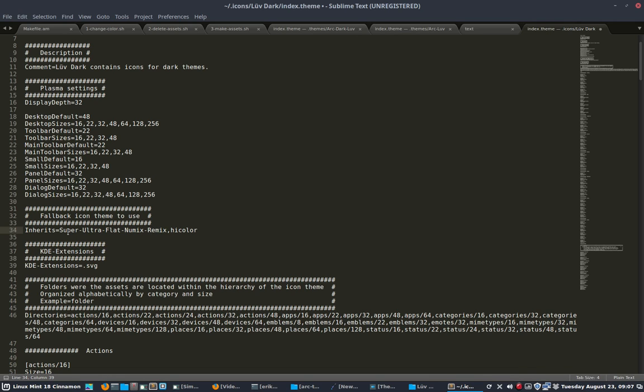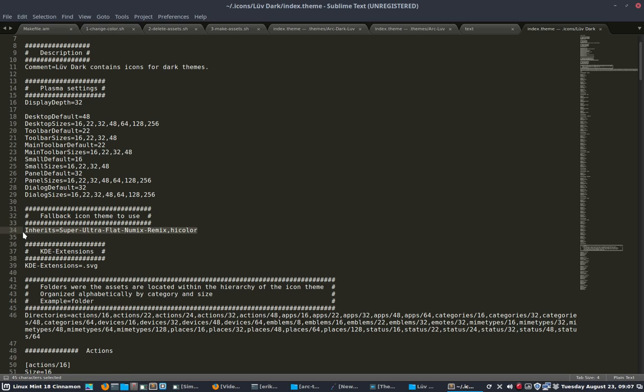Go there. If there is an icon missing, there's a very strong command inside this index theme: Inherit. If you're missing an icon, go to super ultra flat numix remix, and then to high color. Okay, save.